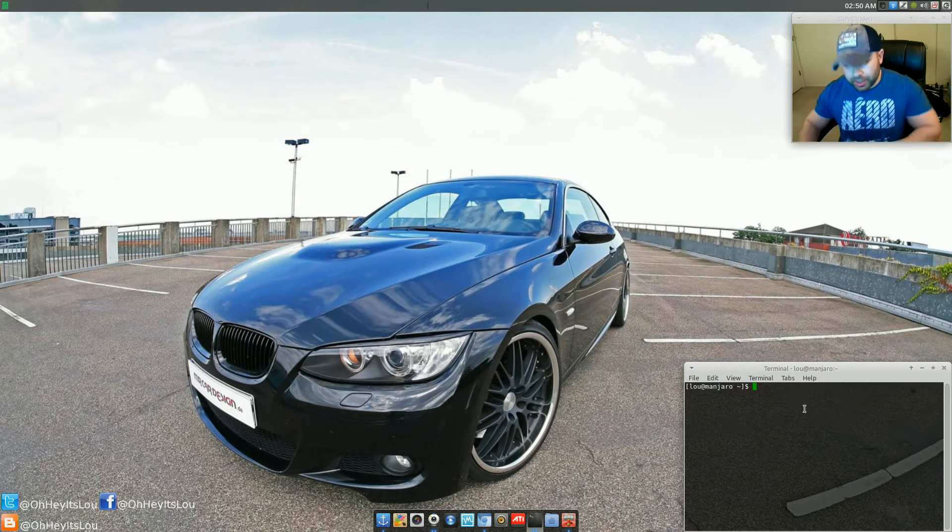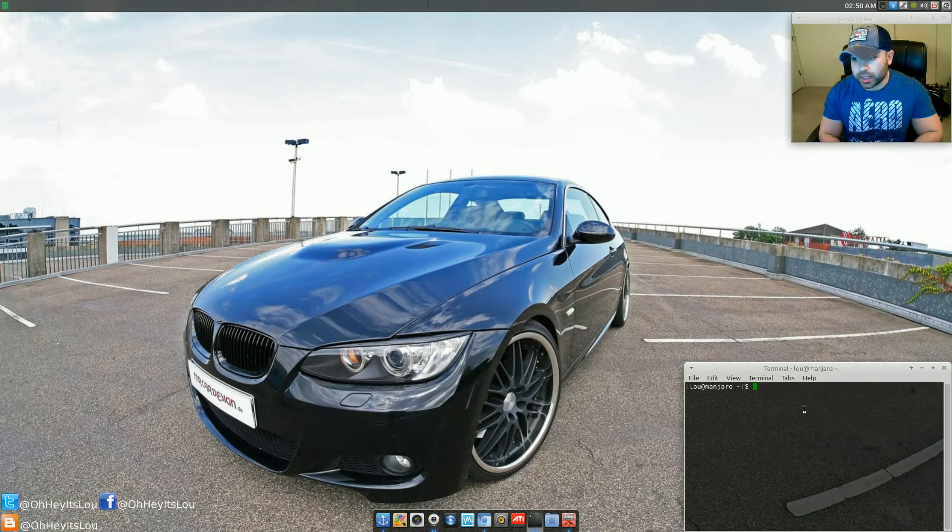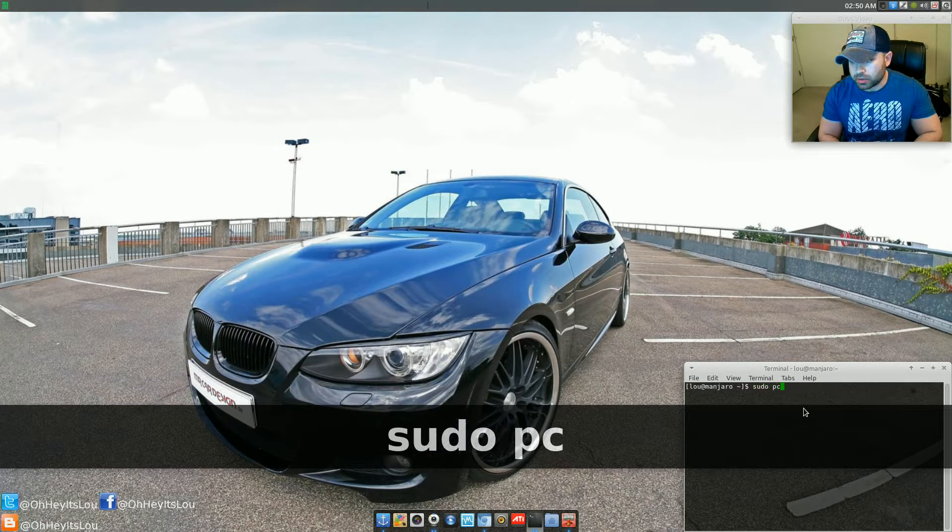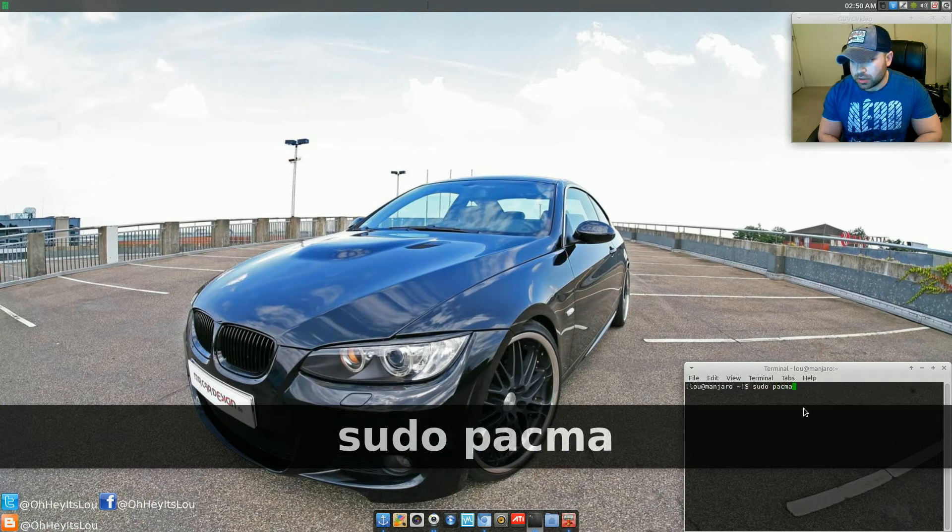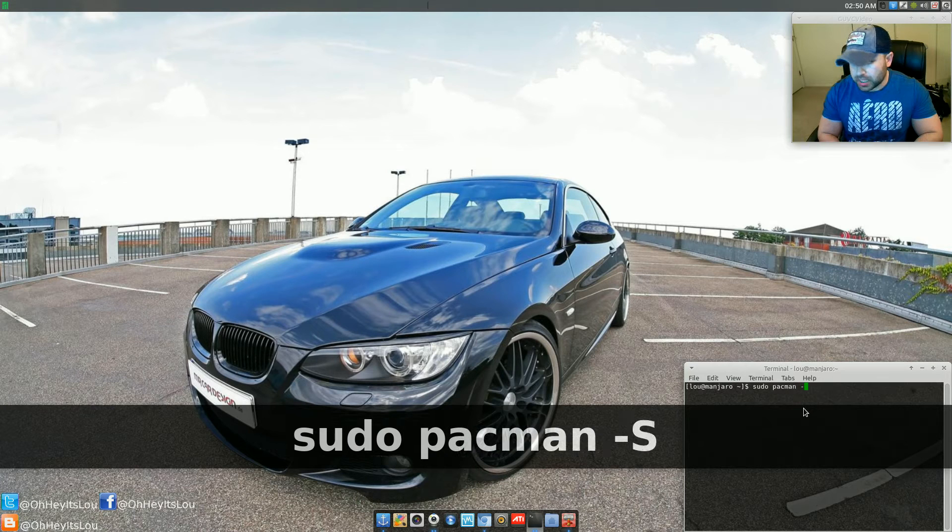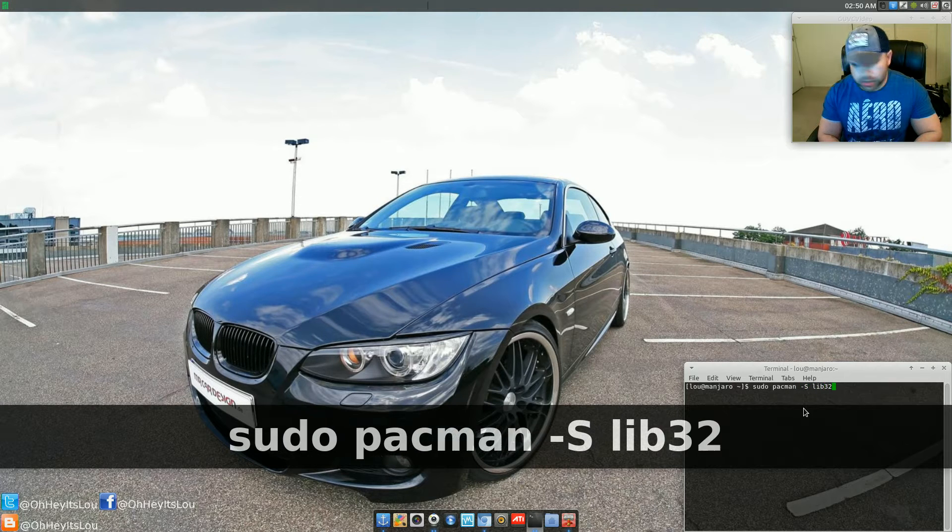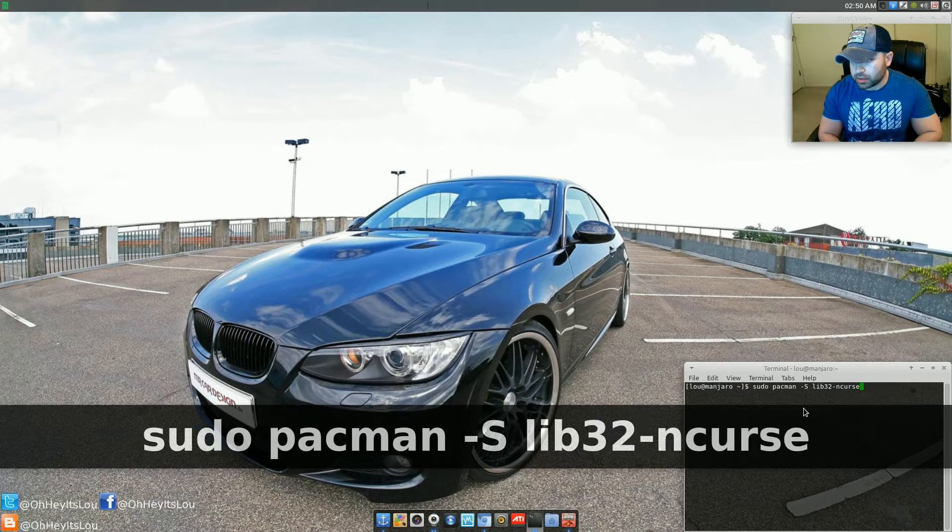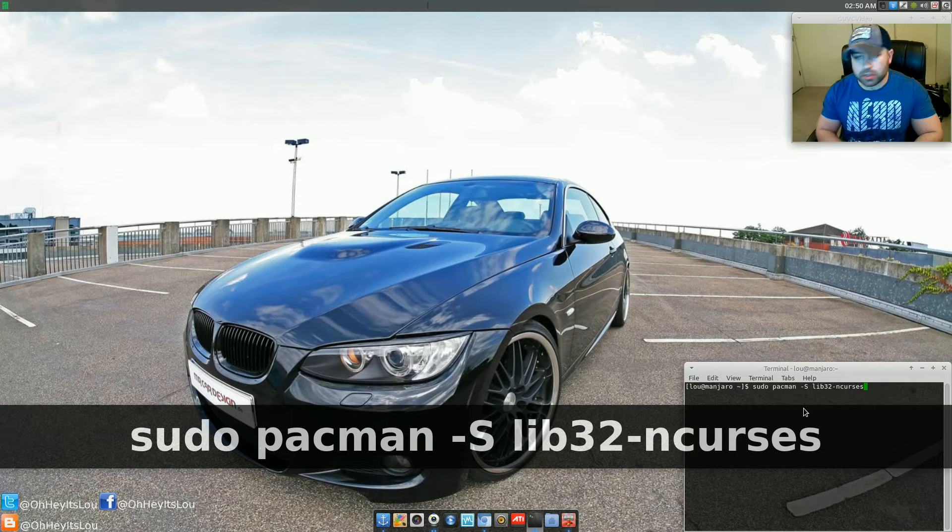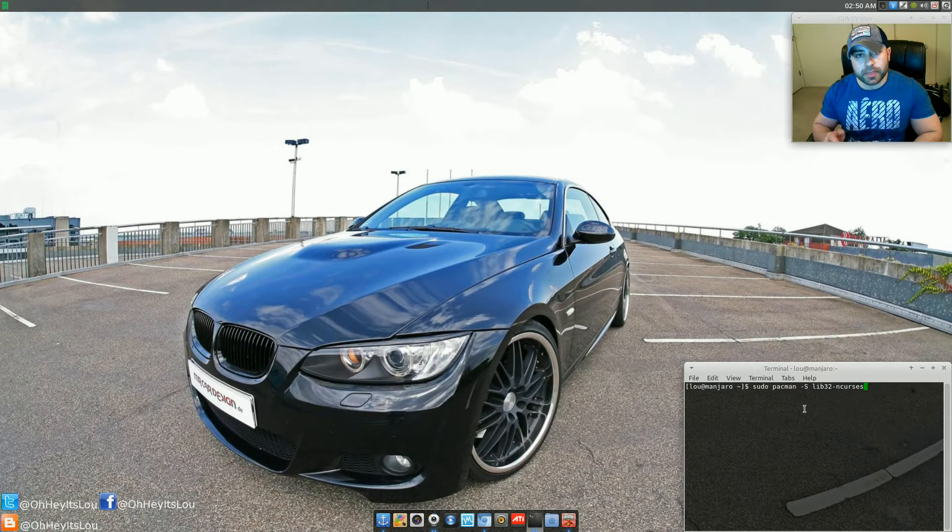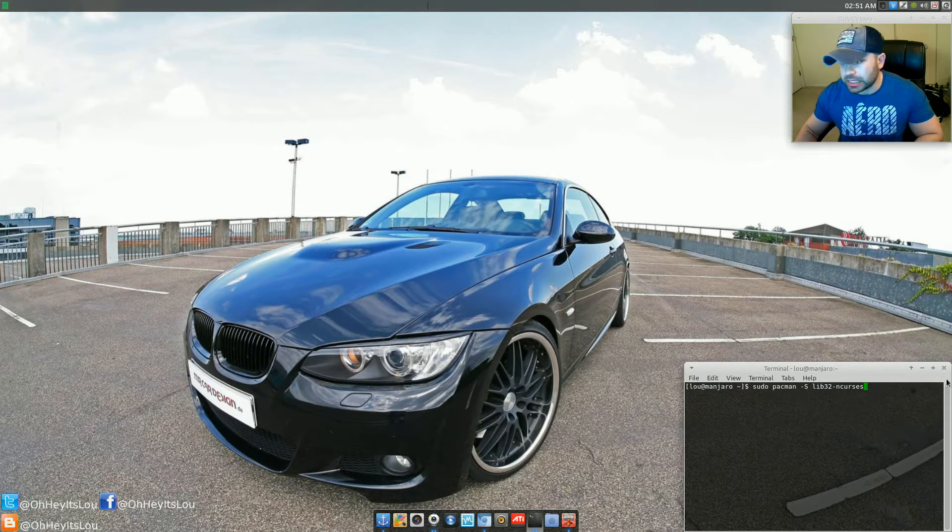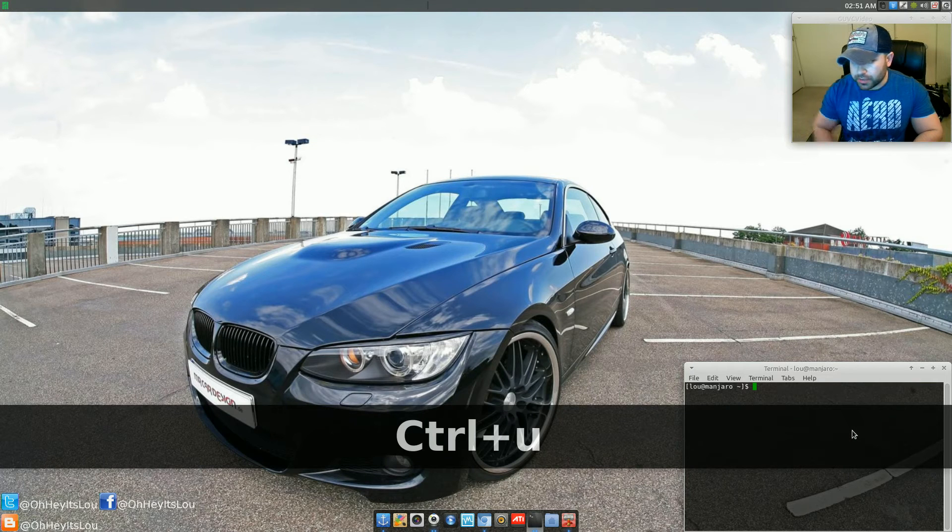We're going to go ahead and install that package now, and we're going to do so by executing sudo pacman -s lib32-ncurses. So just hit enter. It's going to ask if you want to install it. Just select yes, and that's pretty much it.